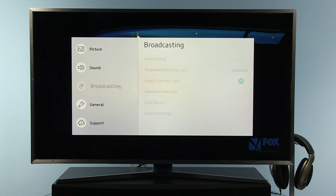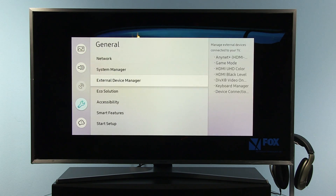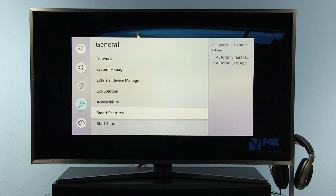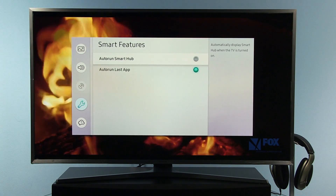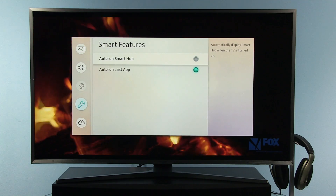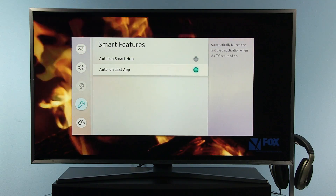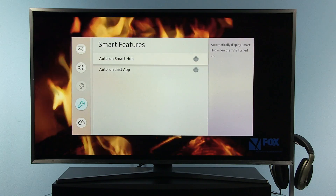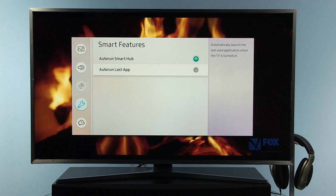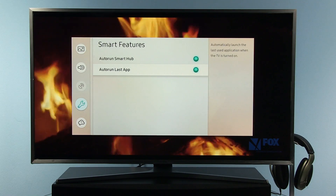Now I will go to general settings to show what I mentioned before — that you can decide what the TV shows when it turns on. You can choose whether you want to see Smart Hub, or if you want to return to the last app that was opened before. You can simply toggle this right in this menu.